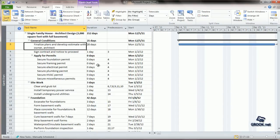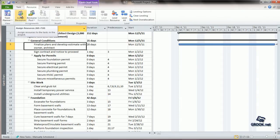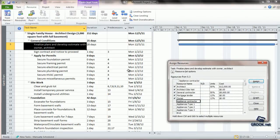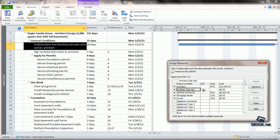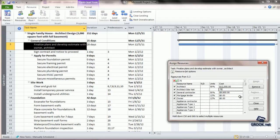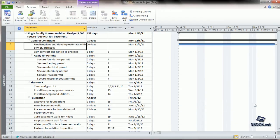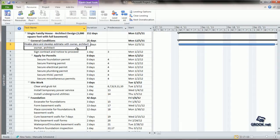Now, let us see how we add a cost to this particular resource. Let us go to resource, assign resources, and here where we see Architect Site Visit, let us say we want to add $75 to this. We can add that value and close. That particular cost is associated with this resource assigned to this task.